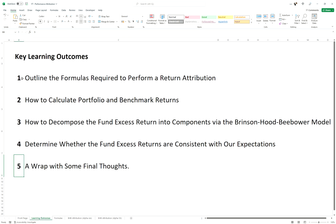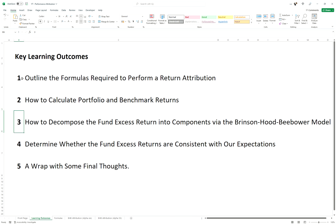The learning outcomes for this video are: you'll learn the formulas required to perform a return attribution; you'll learn how to calculate the portfolio return and benchmark returns; you'll learn how to decompose the fund excess returns into its components; you'll determine where the fund excess returns are consistent with our expectations; and then we're going to wrap up with some final thoughts.